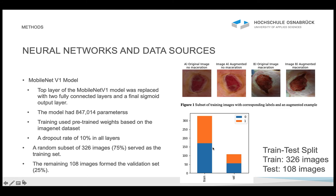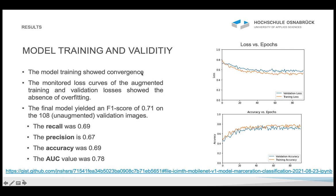Here we see the results. The model training showed convergence, and we monitored the loss curves to check for overfitting. As we can see, there is no overfitting. The final model yielded an F1 score of 0.71 on the 108 unaugmented validation images. The recall was 0.69, precision was 0.67, accuracy was 0.69, and the AUC value was 0.78.